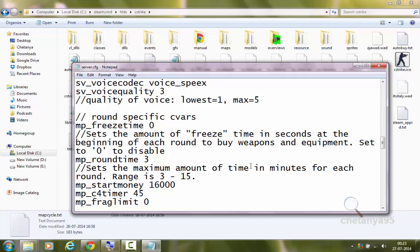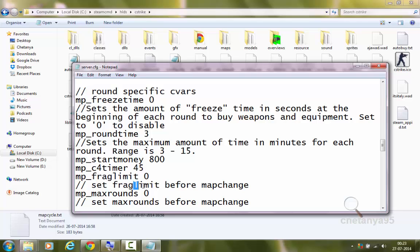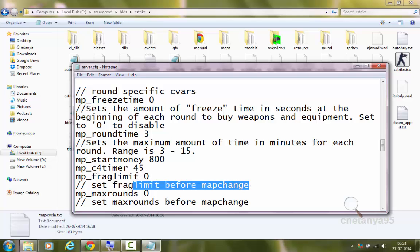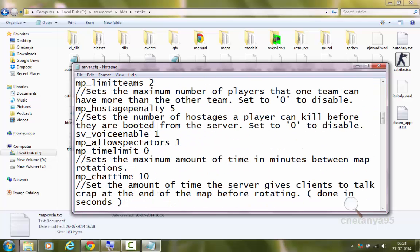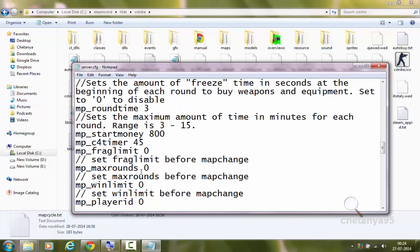mp_roundtime 3 sets the maximum amount of time for each round — it ranges from 3 to 5 minutes. mp_startmoney sets the starting money players get at the beginning of the game — I will set it to 800. mp_c4timer is the time in seconds after which the C4 will explode. mp_fraglimit sets the frag limit before a map change — I will set it to 0 to disable this feature, and also set the time limit to 0.